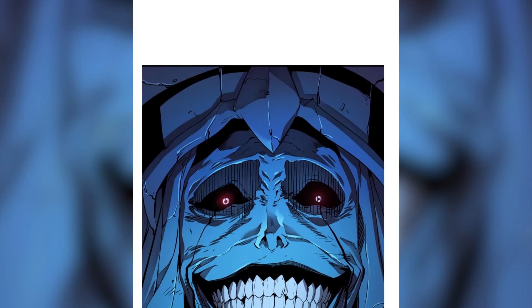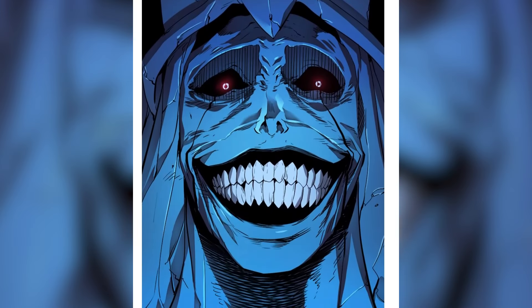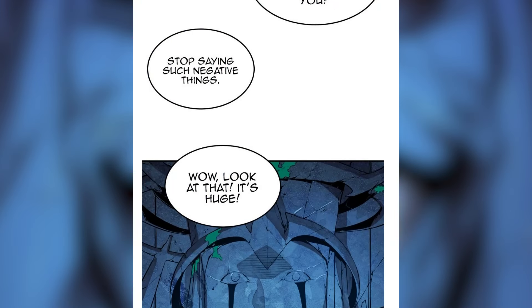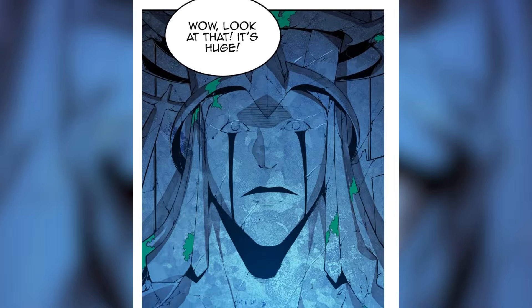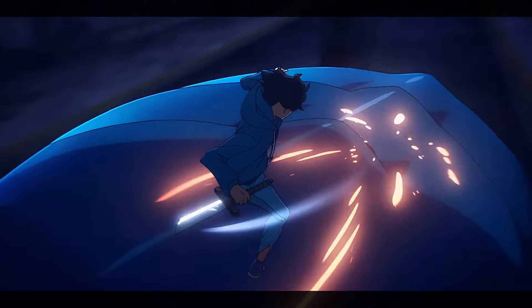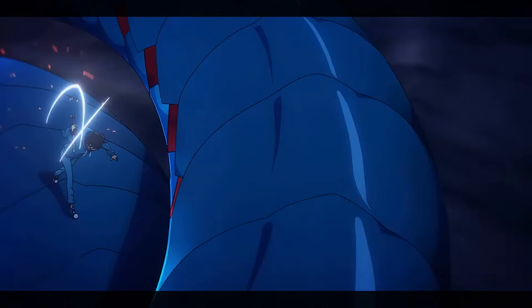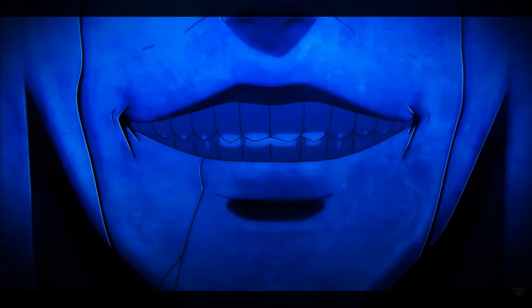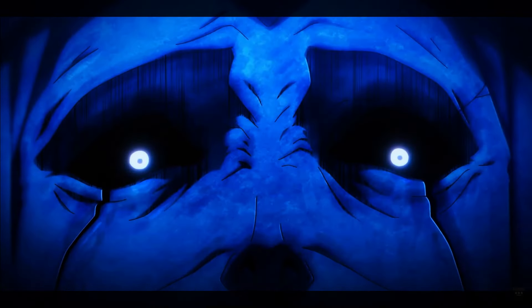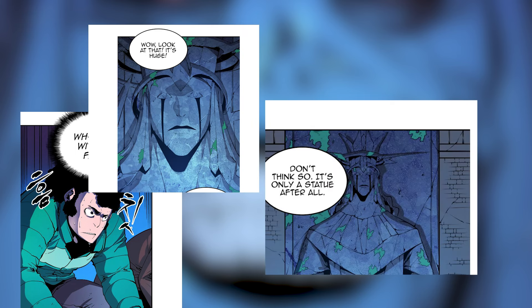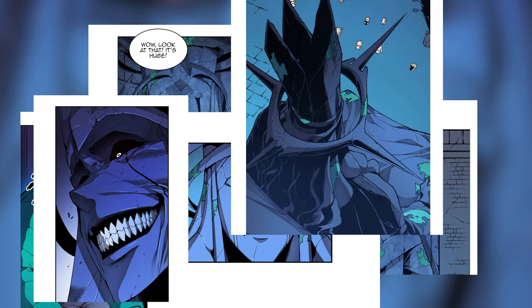Solo Leveling is one of my favorite Manhwa that I enjoyed reading and it's also released anime adaptation. When I was watching the statue smiling part, I was like maybe I should try making this in 3D.